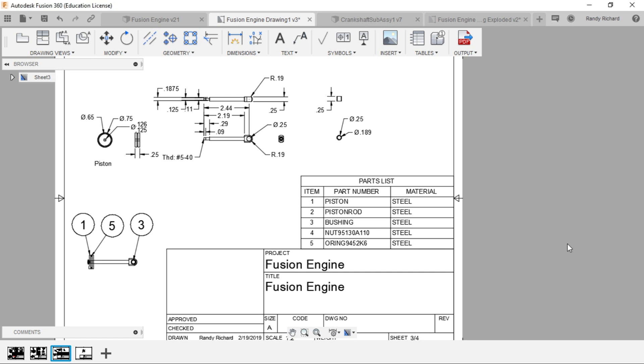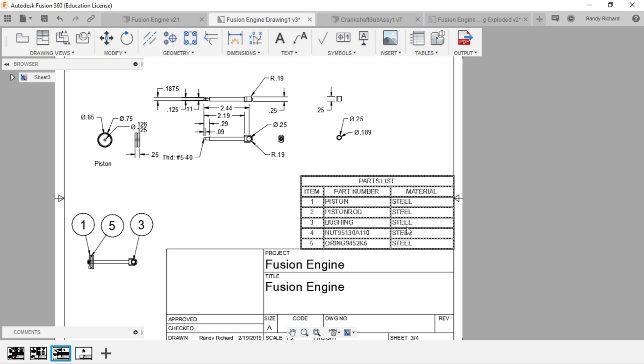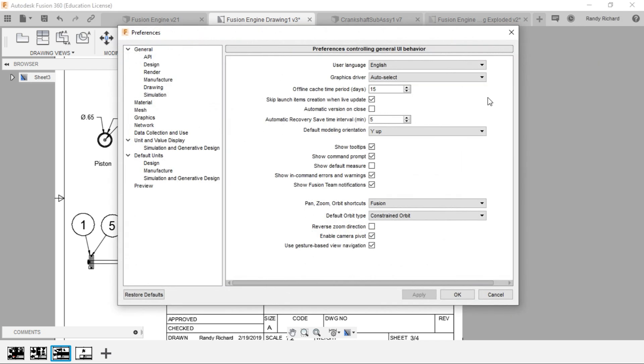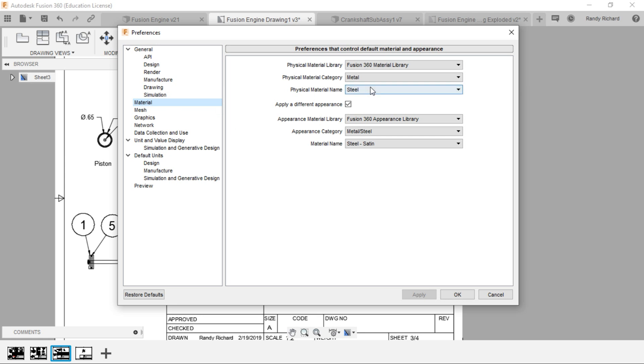If you want this to represent really what things are, you need to go and change that in the model. Mine shows steel because that is my default value with the program. If you click on your name and go to preferences, you can change the default value. Go to material and this is where you can set the physical material category and name, and the appearance material from drop-down lists.